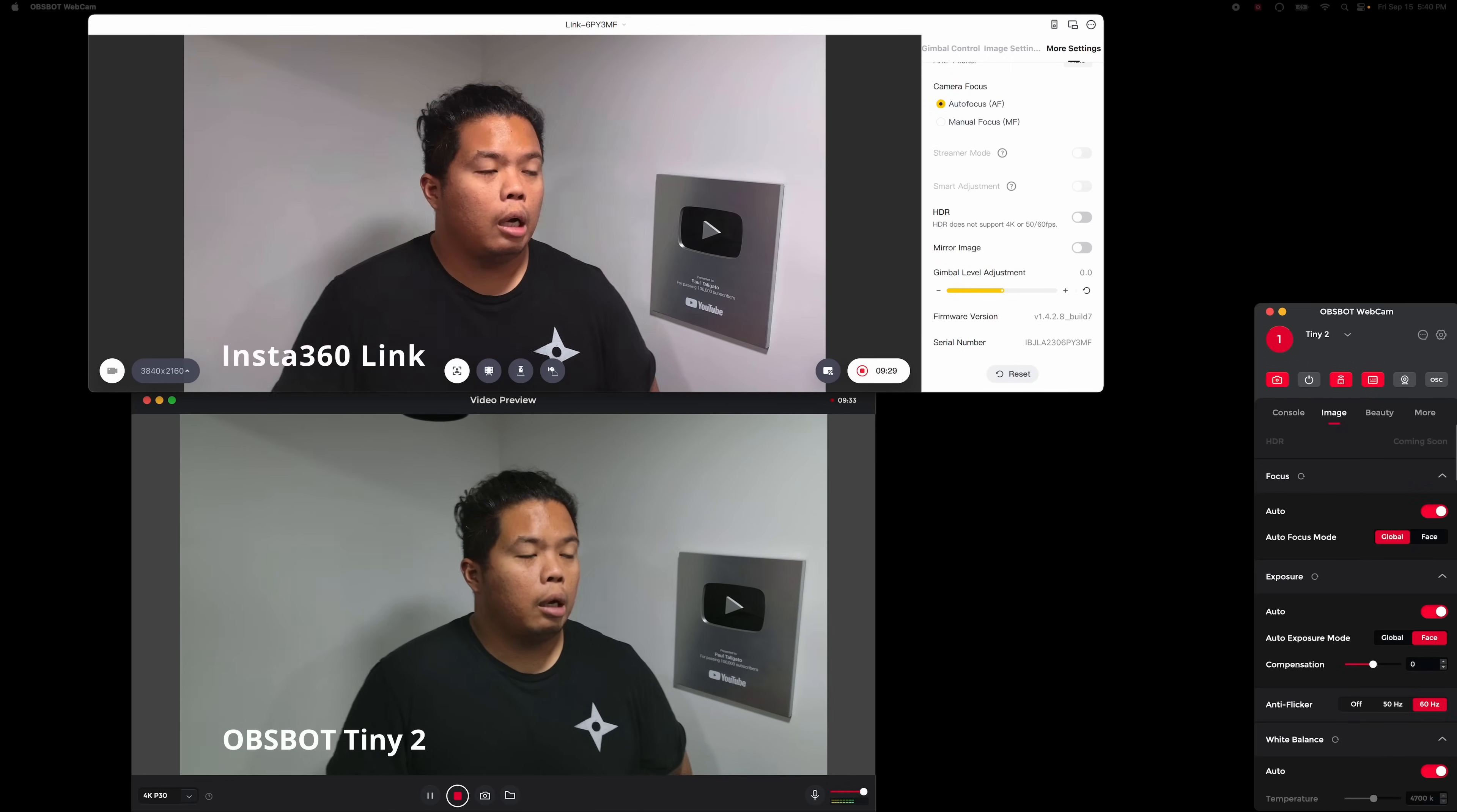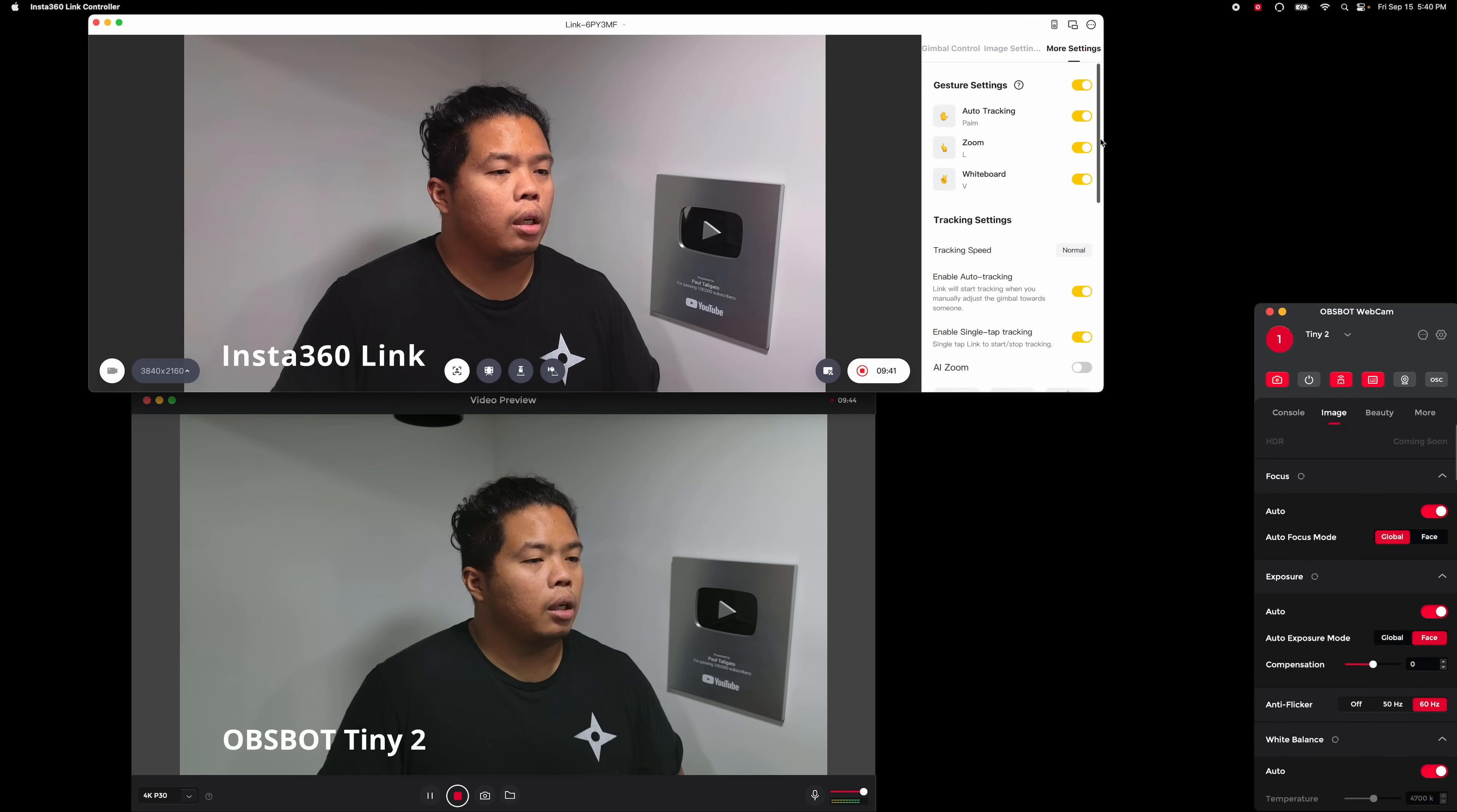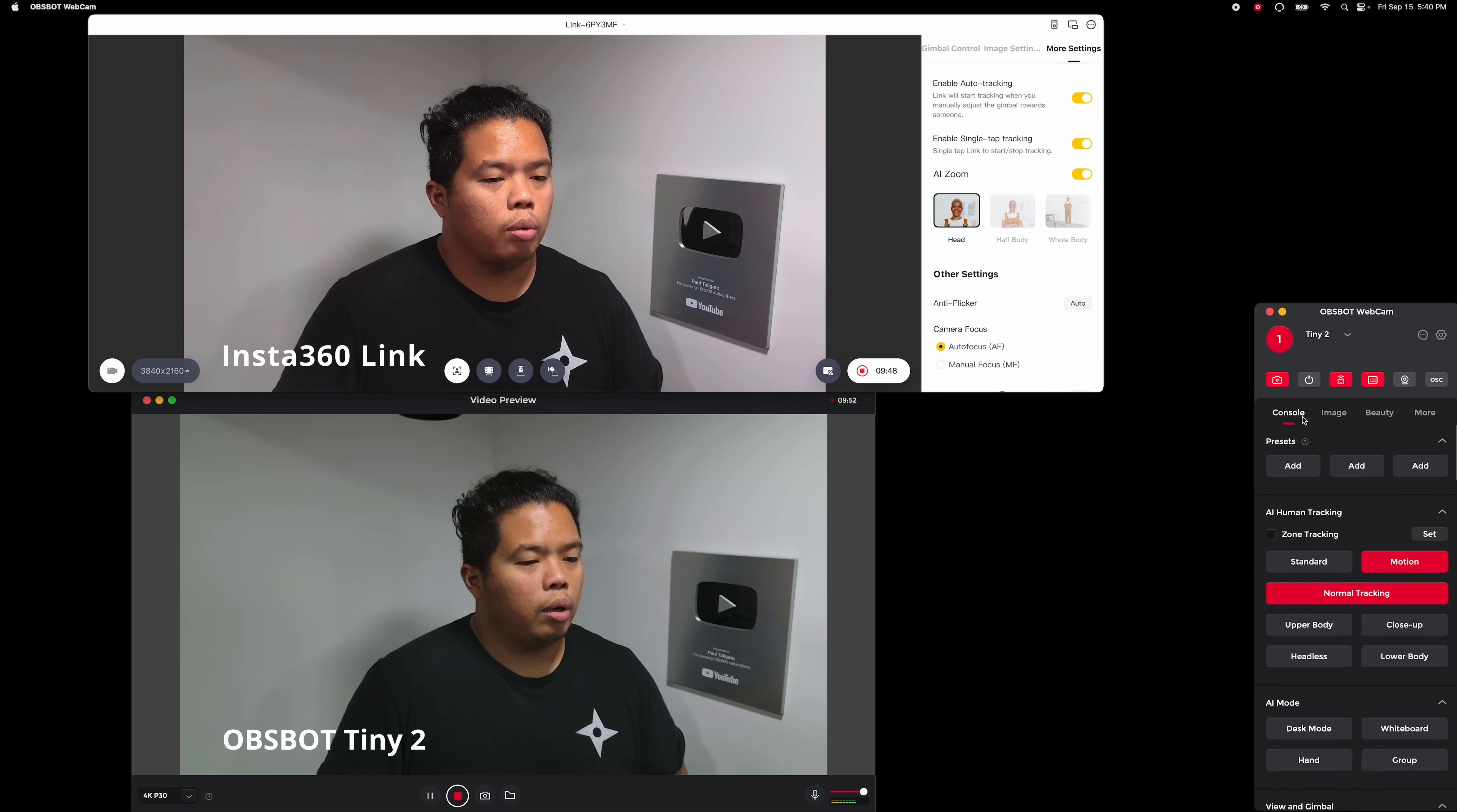You can also use a background blur if you wanted to, but it doesn't work as well. Now both these cameras also have AI zoom as you can see here. We're gonna test out right now, AI zoom. You can turn that on and then AI zoom on the Obsbot as well.